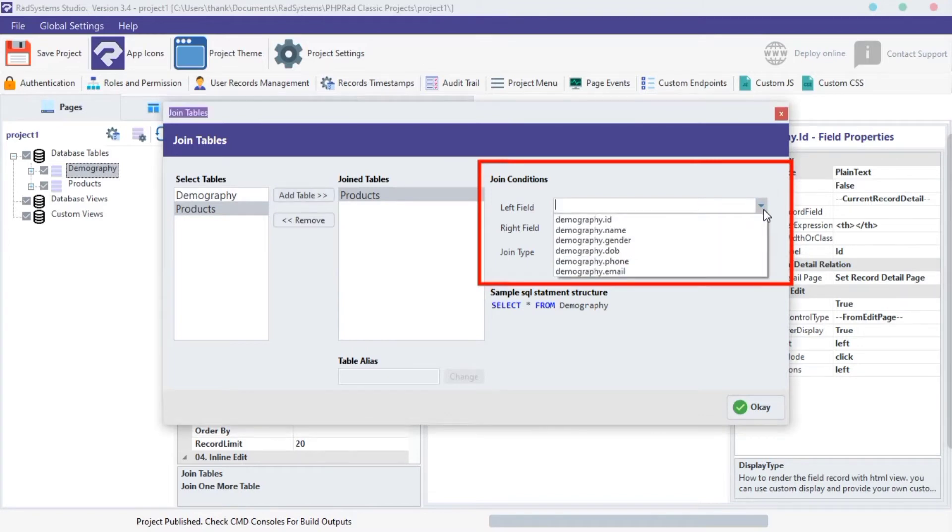Click on this down arrow button located on the left field input bar. Choose a common key field from the default table.